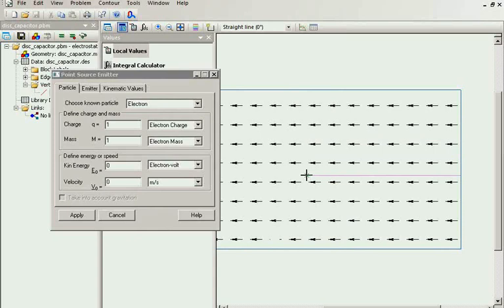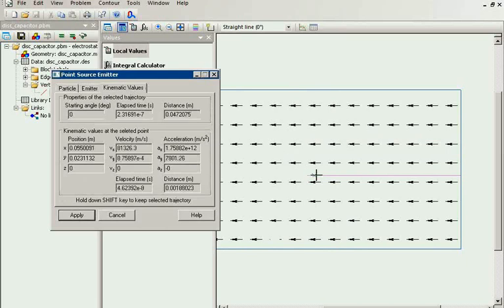And this is the trajectory. The tracer calculates the trajectories and you can follow the trajectory and see the kinematic parameters: the velocity, the acceleration.